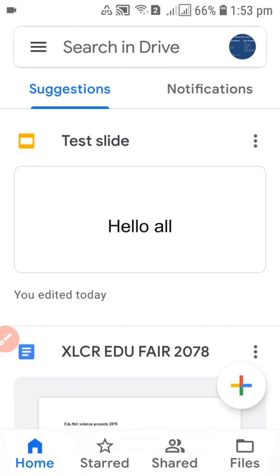So guys, this is how you can easily delete a file from your Google Drive from your Android phone. I hope this video is useful for you. If you have anything to ask, write it down in the comment box below. Bye bye everyone, see you in the next video.